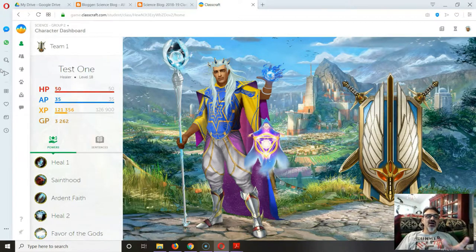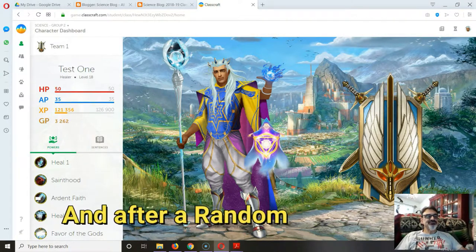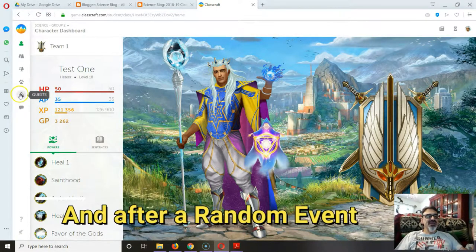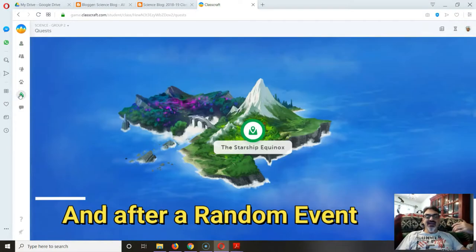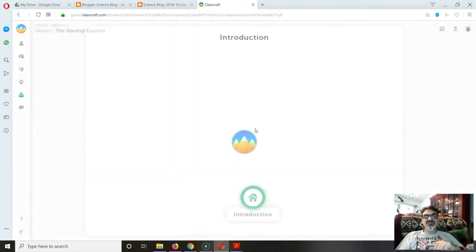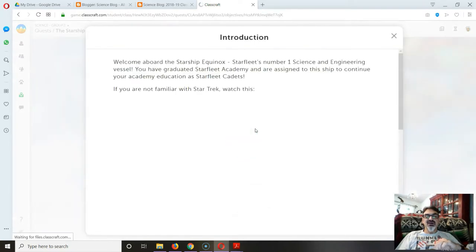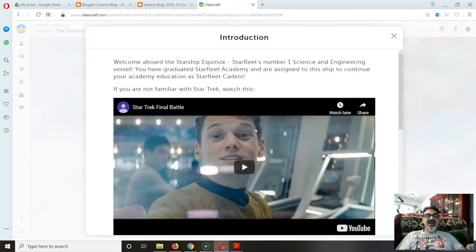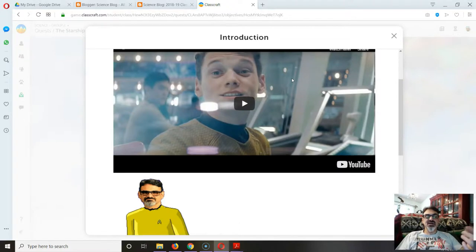Once class starts and I give the introduction, they can go into their quests, and from here, everything I need to push out to them gets pushed out.